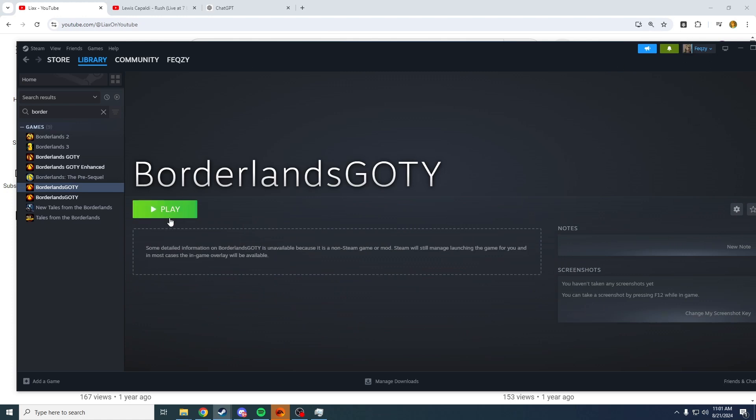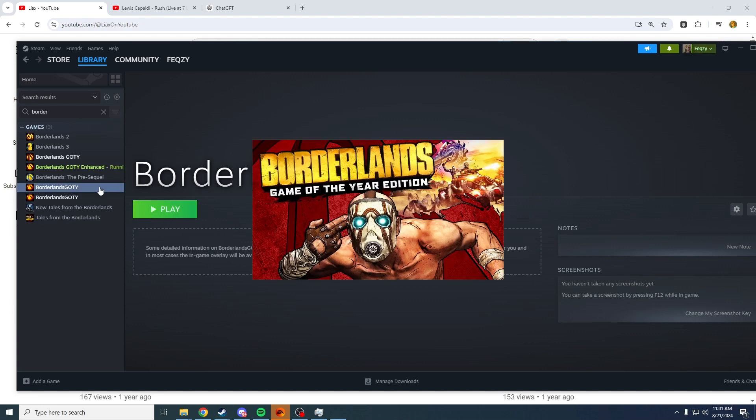When you press play, it will work. That said, the video, as you can see, launching.